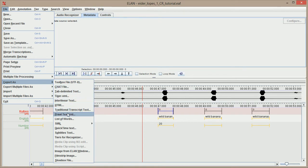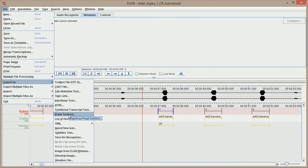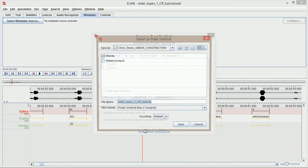What this is going to do is export these labels as a text grid that PRAAT can use to segment the audio. I want all three things selected because PRAAT can handle all three labels and more. So we will just push OK.